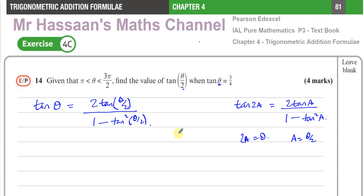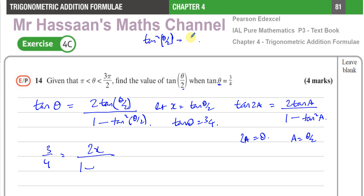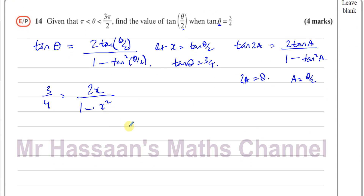To make life easier, I'll replace tan(θ/2) with x. Let x = tan(θ/2). I already know that tan(θ) = 3/4. So I can replace tan(θ) with 3/4 and tan(θ/2) with x. This gives me: 3/4 = 2x / (1 − x²). If I solve this equation for x, the values I get will be the values of tan(θ/2).